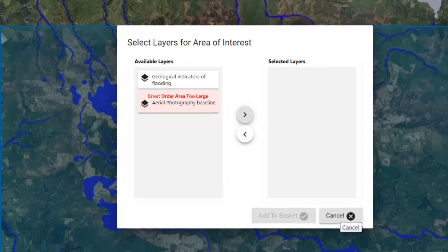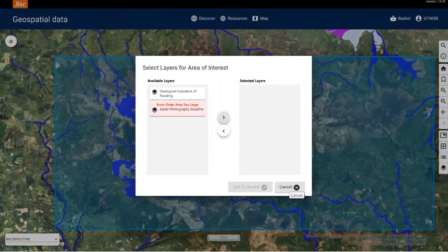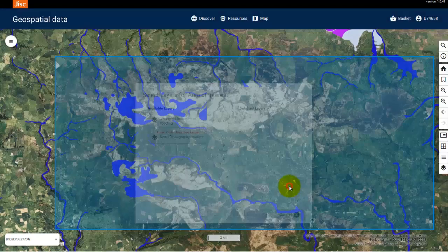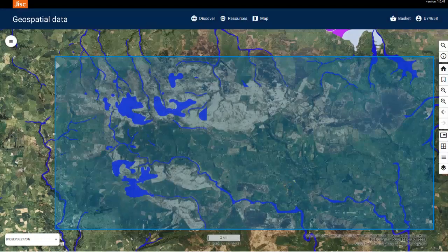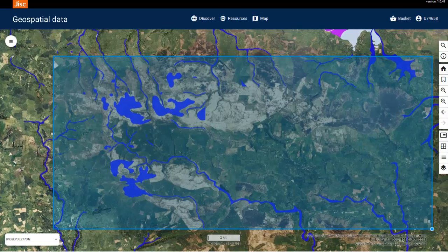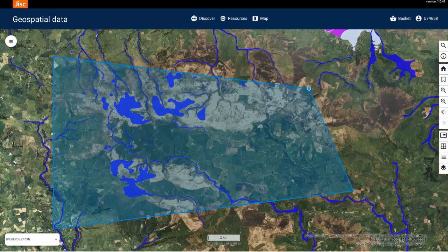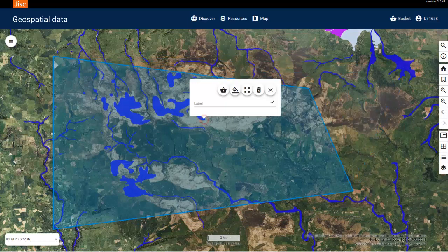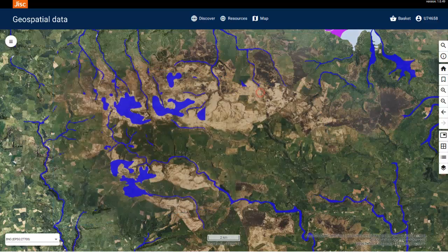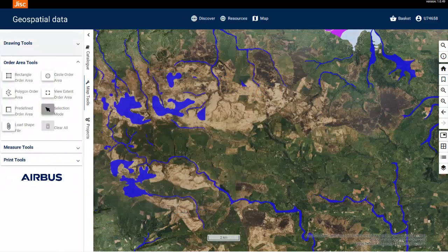Cancel the box and let's change the area. You can draw a new area with the Order Area tools or you can adjust the shape you have by clicking and dragging the points of the shape to make it bigger or smaller. I'm going to use a different tool to make my area smaller, so I will delete this shape and create a new one. This time I'm going to use the predefined area tool to give me a shape with exact dimensions.